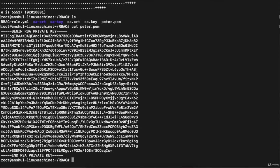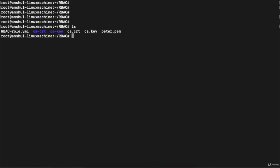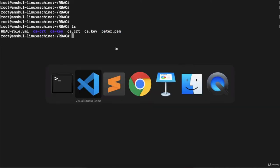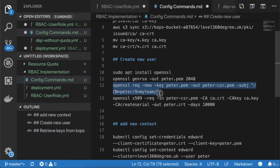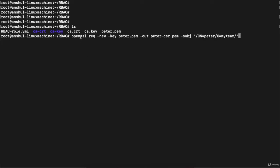Opening 'peter.pem' shows this is a private RSA private key. So we have generated: the CA certificate downloaded from AWS, the CA key downloaded from AWS, and a private key generated on our system. You need to generate this private key on the system from which you want to access your Kubernetes cluster. Next, execute: 'openssl req -new -key peter.pem -out peter-csr.pem -subj "/CN=peter/O=myteam"'. This creates a CSR defining the username 'peter'.